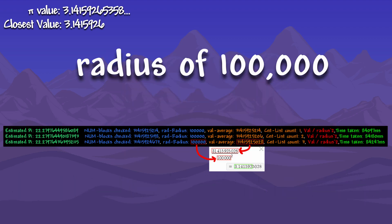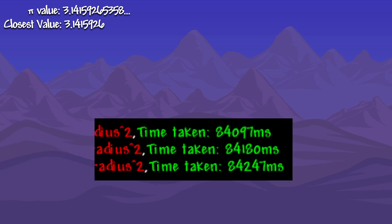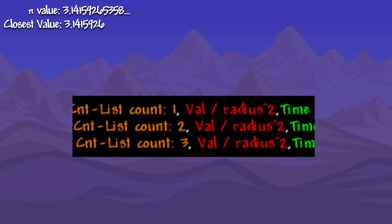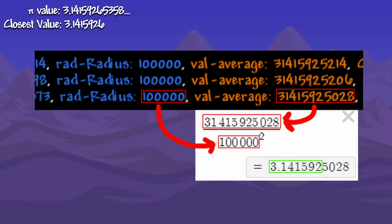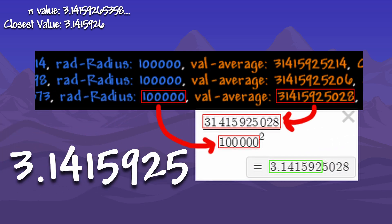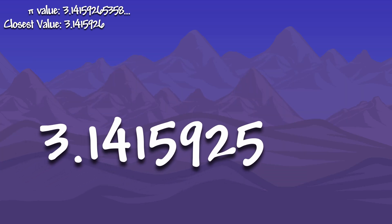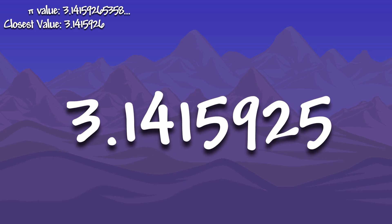Testing it with a radius of 100,000, it took over 80 seconds. But the problem is, the number was actually further away from pi than before, with pi being calculated at 3.1415925.